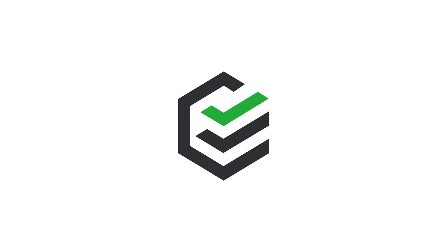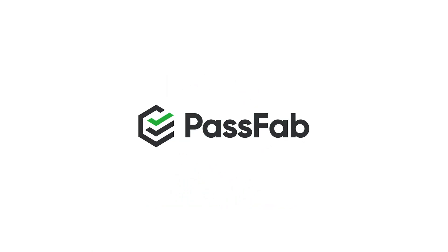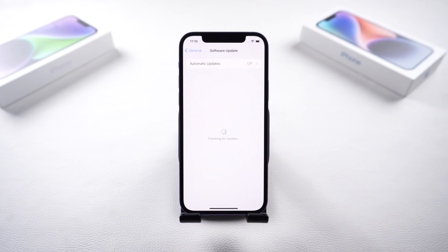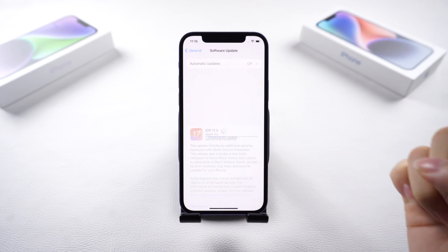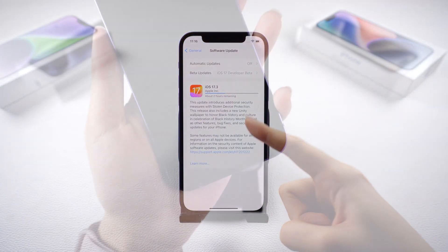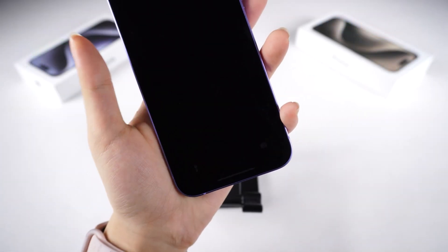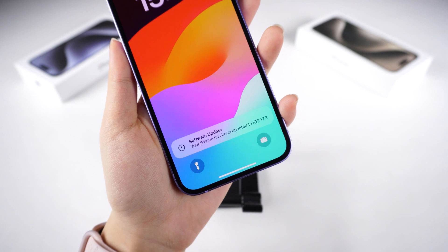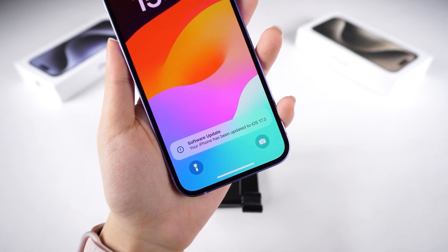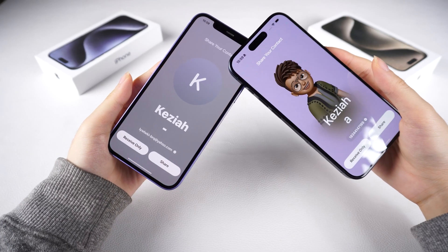Hey, what's up guys? Welcome to PassFab Channel. The official release of iOS 17.3 just launched and I'm sure many of you have already made the jump to the latest system.